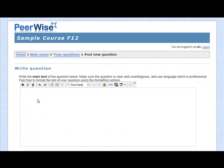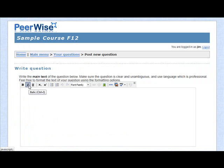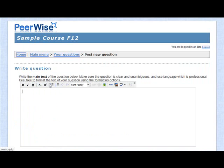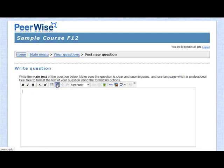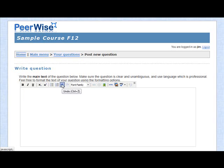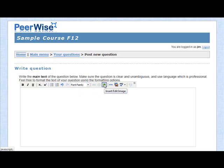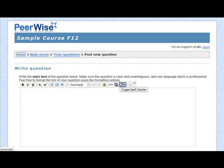You'll see there's a fairly complete text editor that comes along with this. It allows you to bold things, italicize things, underline things. You can use subscripts or superscripts. You can use bulleted lists or numbered lists. You have the ability to undo should you make a mistake or redo. You have a slight variation in fonts that can be used, although those are fairly set. You can insert or edit images. You can upload images. And there's a spell checker as well.